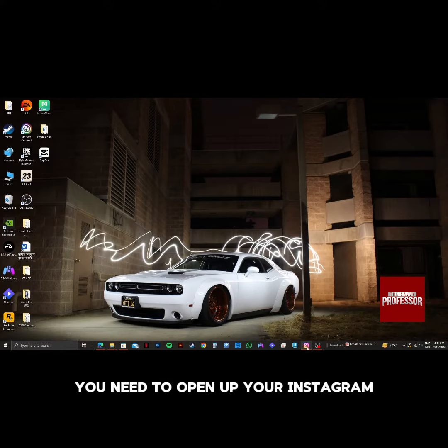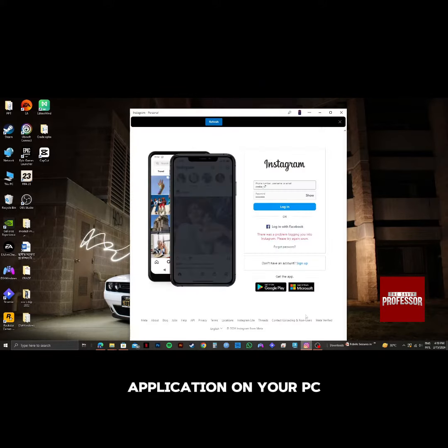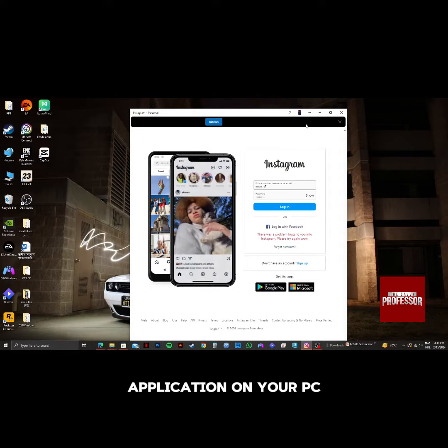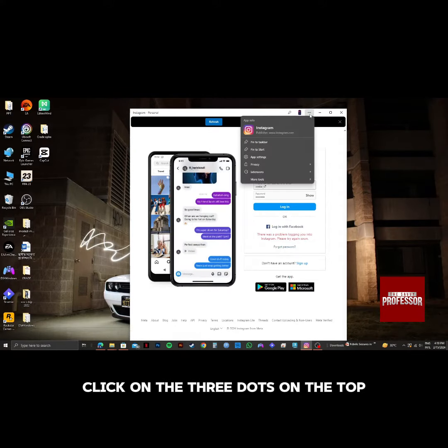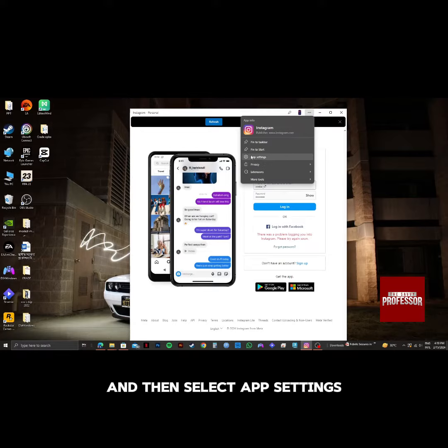First of all, you need to open up your Instagram application on your PC. And after that, click on the three dots on the top, and then select App Settings.